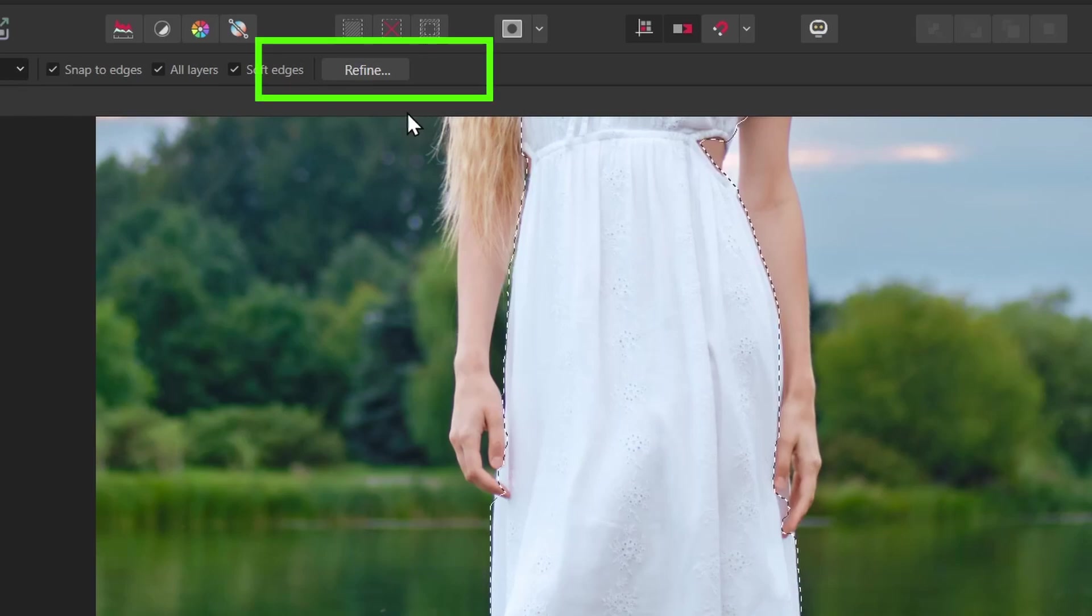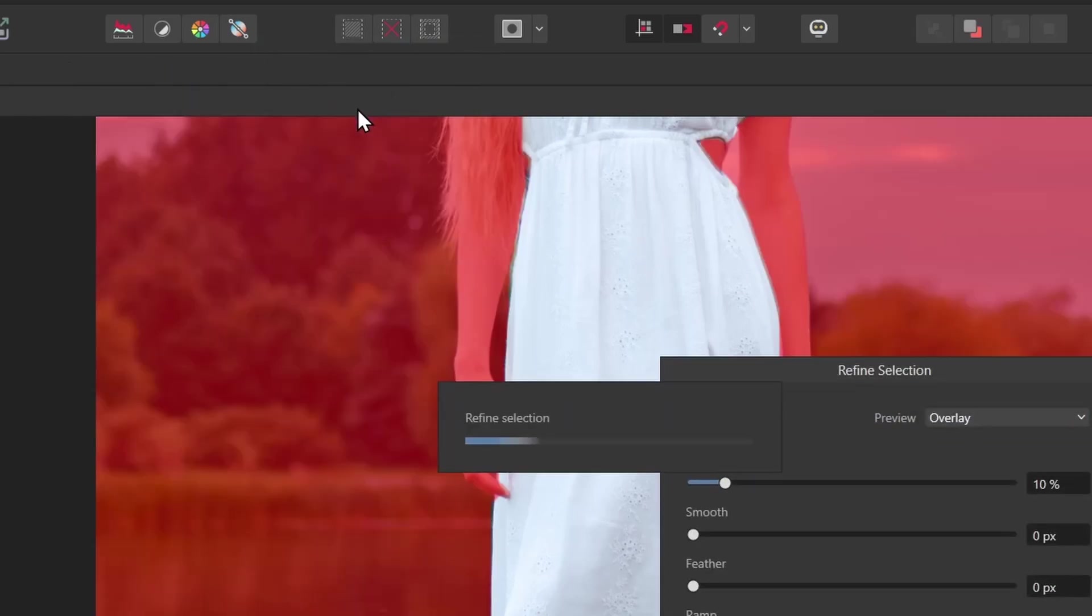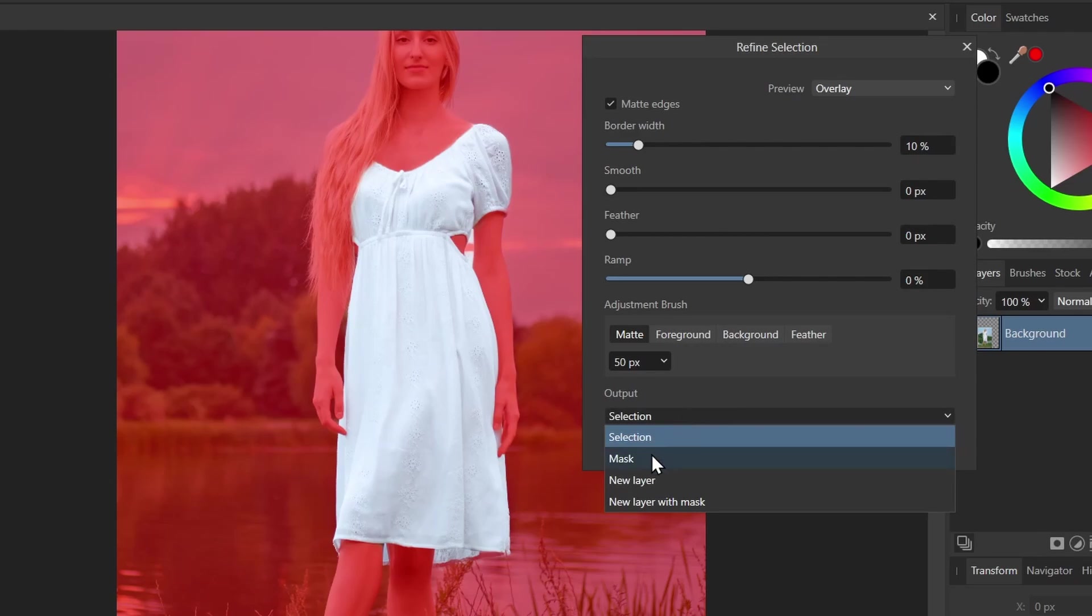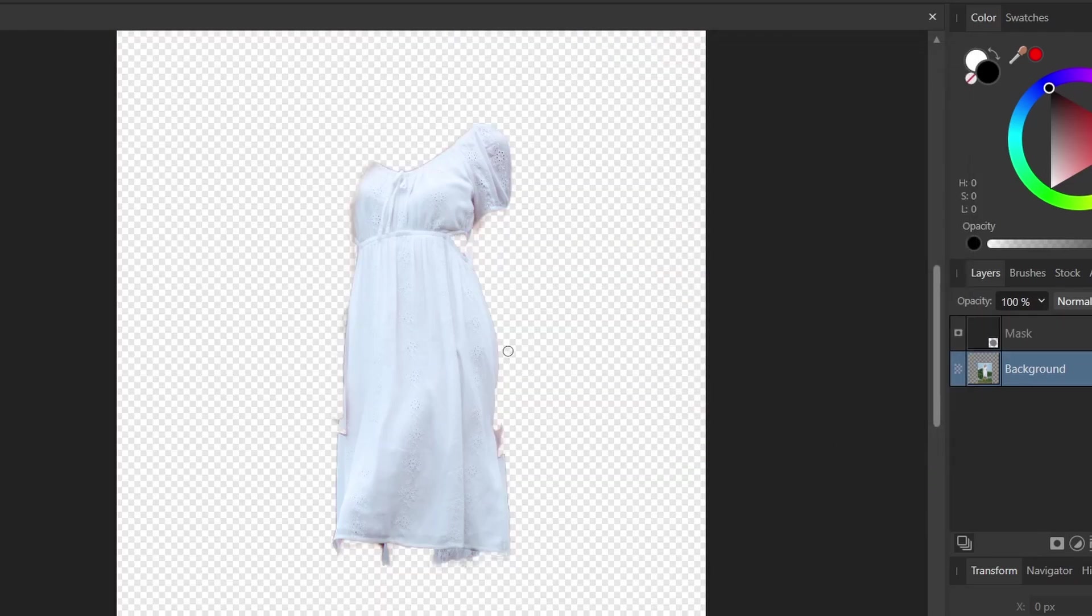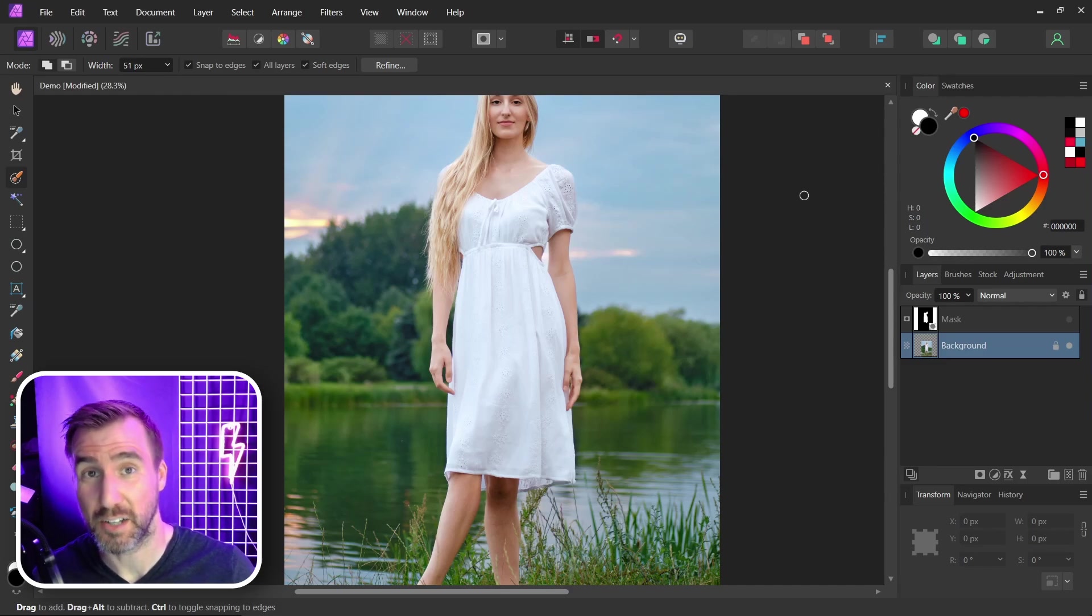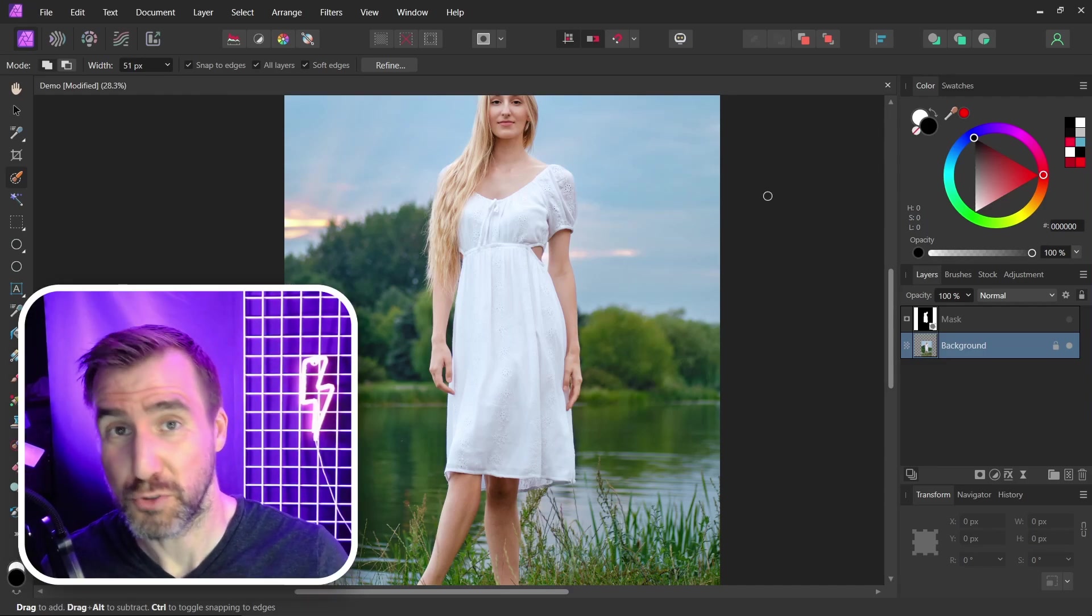And then I'll click refine, which will help automatically clean it up a bit. I think this is good enough for now. So I'll select the output to a mask and I'll click apply. So we've masked out the white there. Now there are a couple ways we can use this mask to isolate a color to the white area. Let me show you two ways.